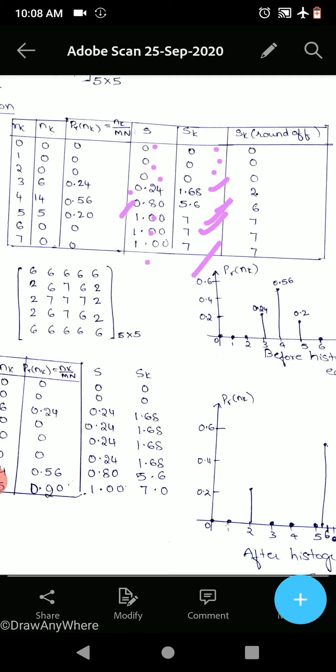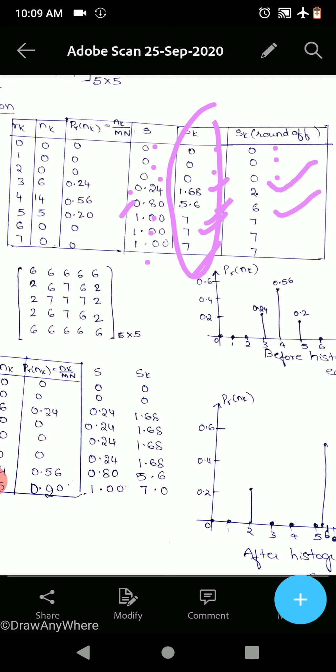Now we round off these sk values. If it is above 0.5 in the decimal, we take the next integer; if below 0.5, we round down. So: 0, 0, 0; 1.68 rounds to 2; 5.6 rounds to 6; 7 stays 7; and 7 stays 7. These are the new equalized pixel values.